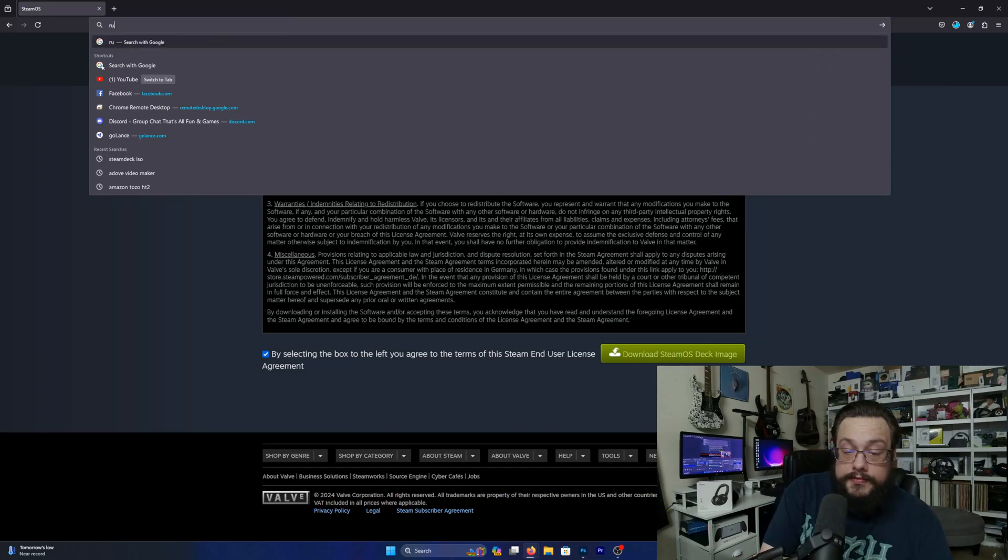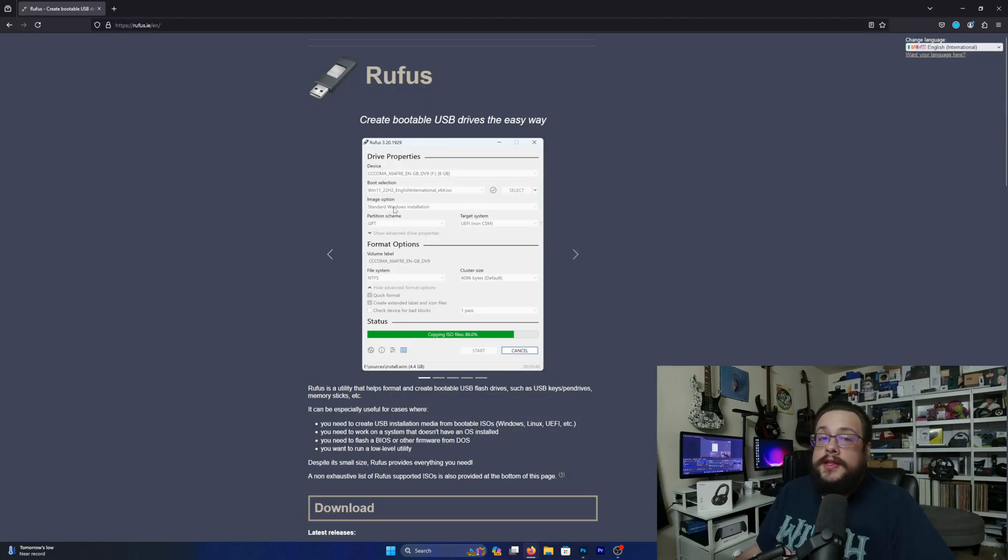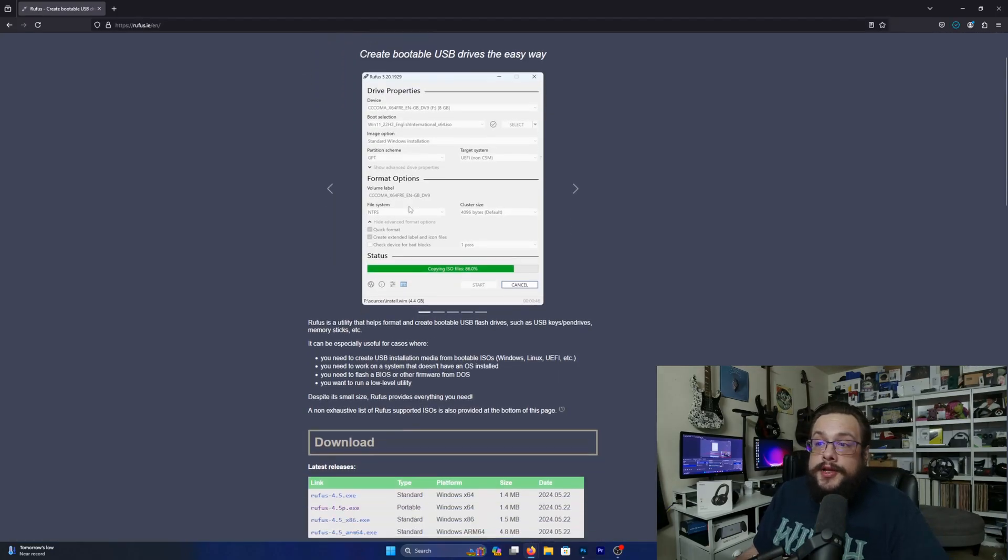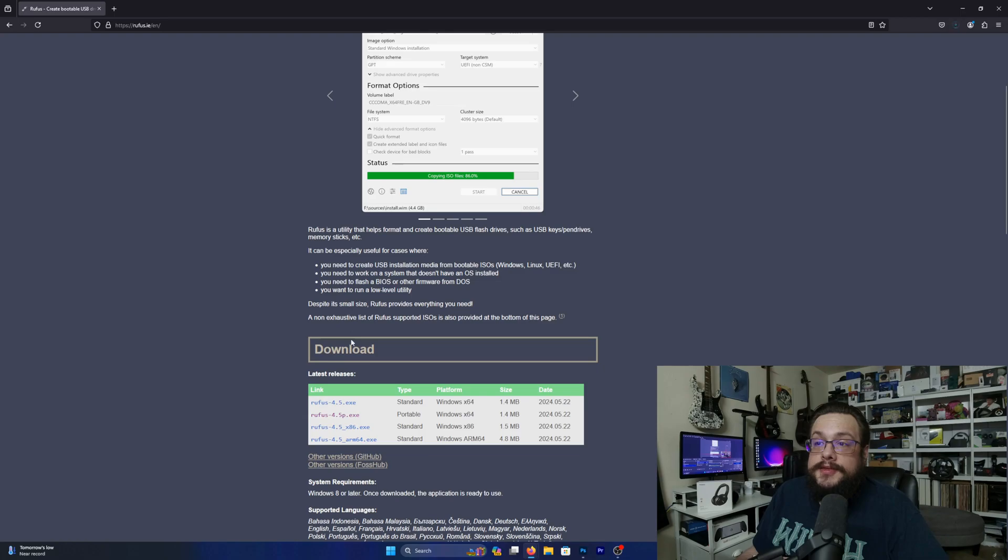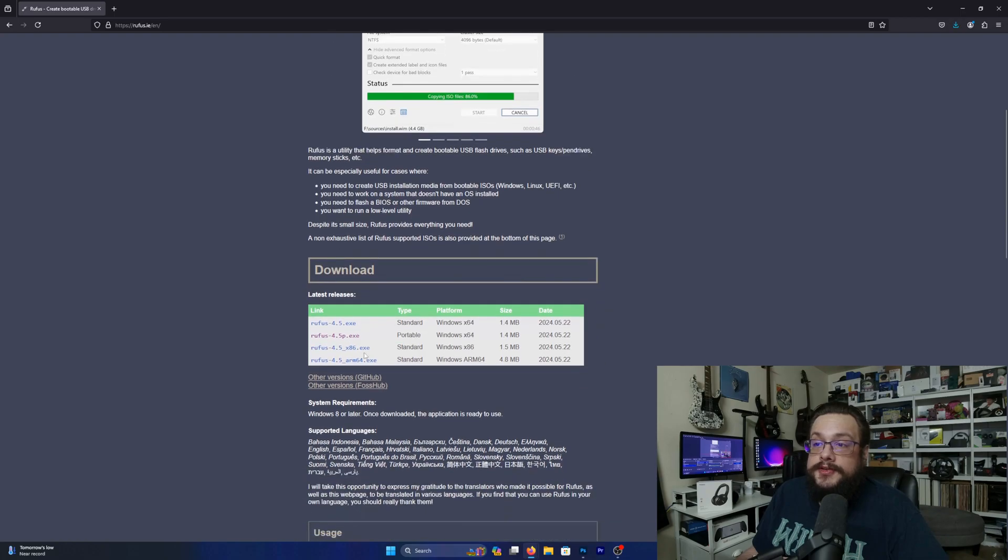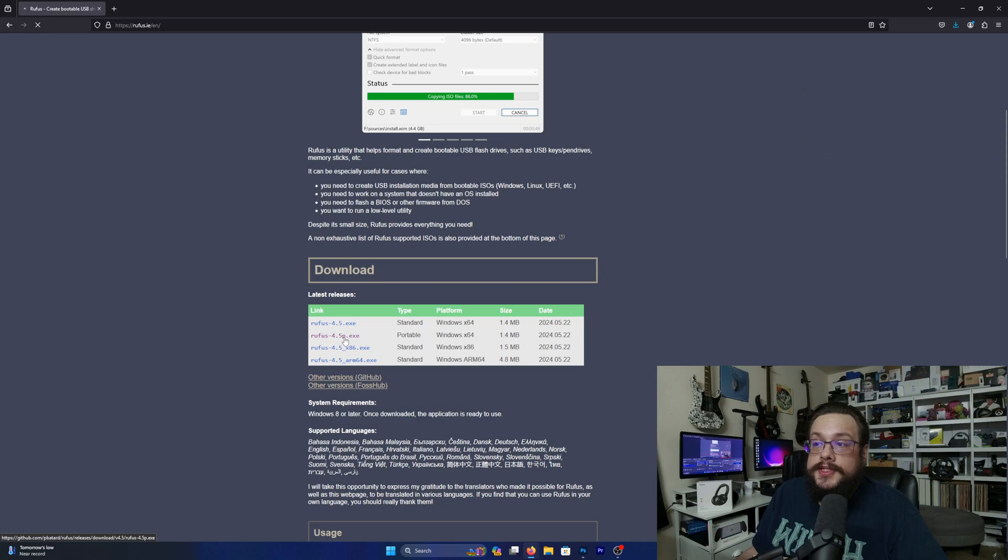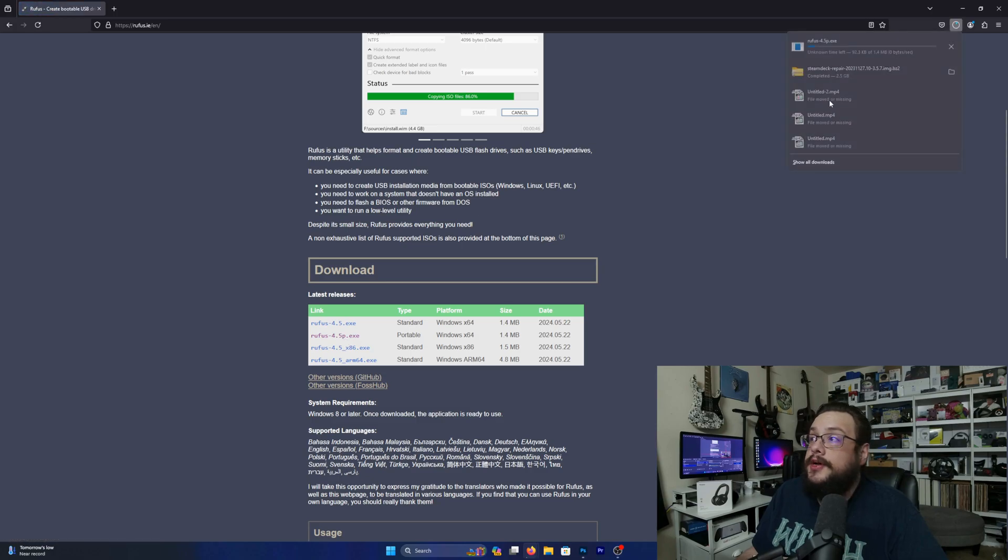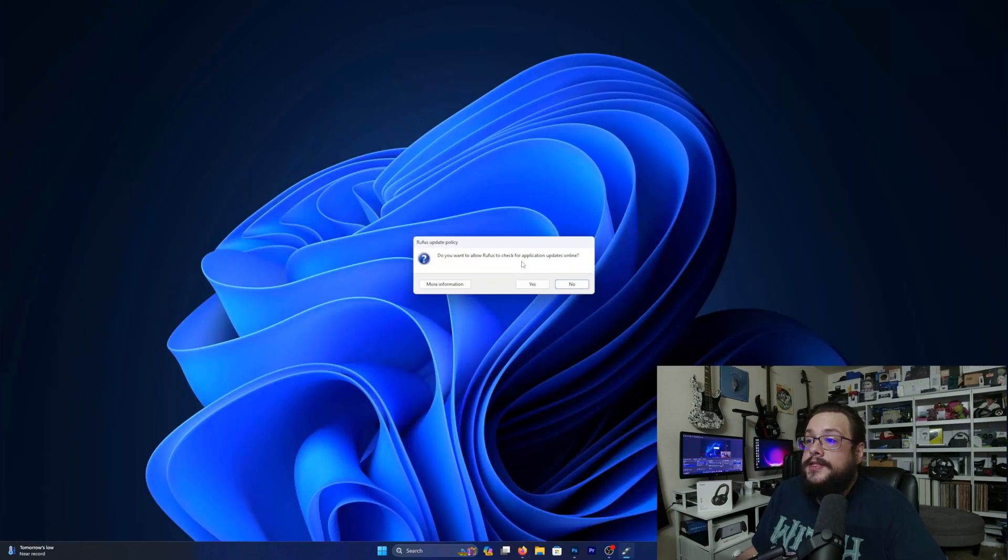you're also going to download Rufus and this is a free tool that you can use to create bootable USB drives. So we're going to download the portable version of Rufus because we don't have to install it and let's open that up.